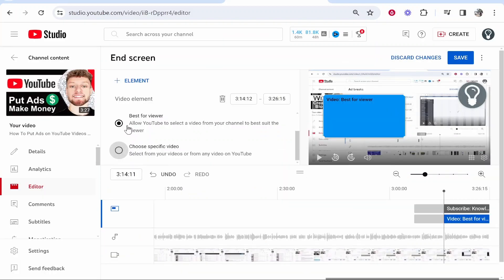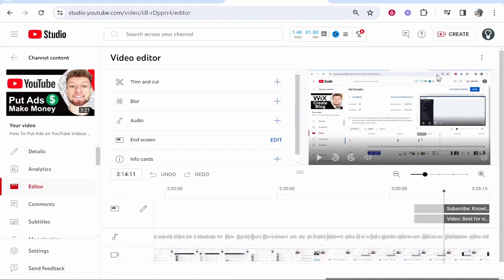For this video though I'm just going to leave it on best for viewer and then we can click save. That's going to add the end screens and that's pretty much all you've got to do for a video which is already on YouTube.